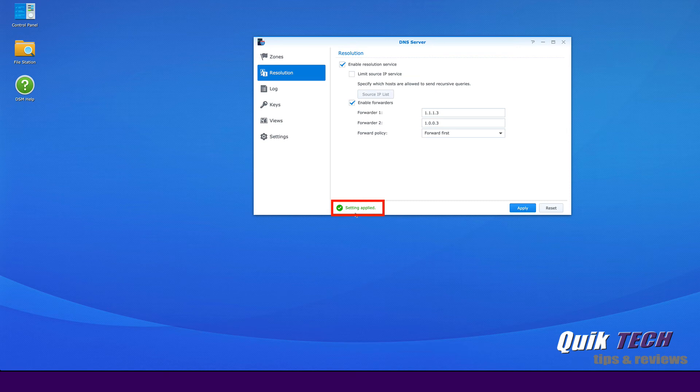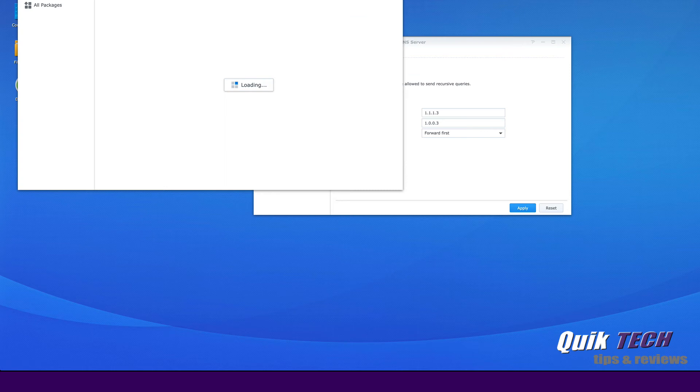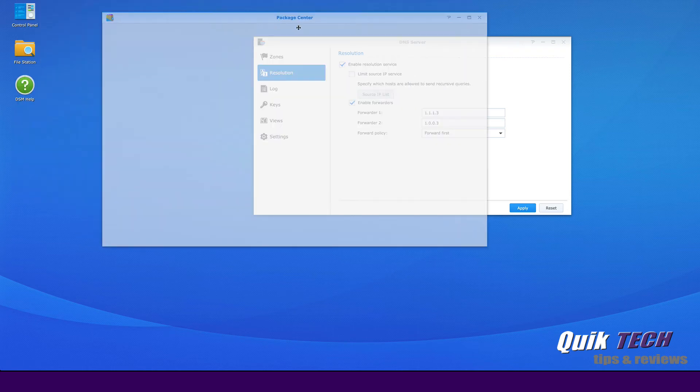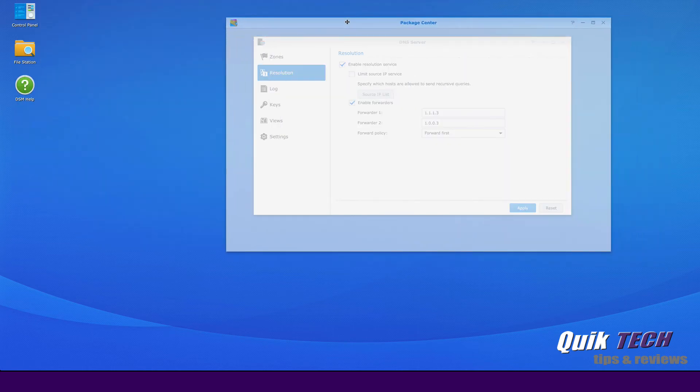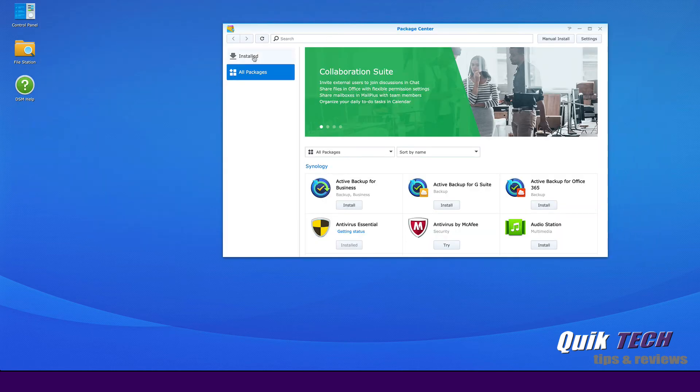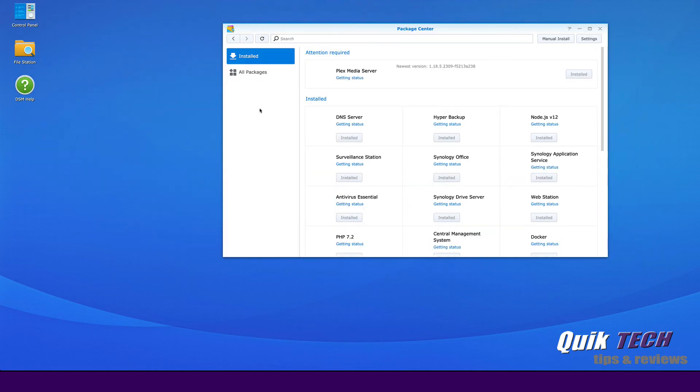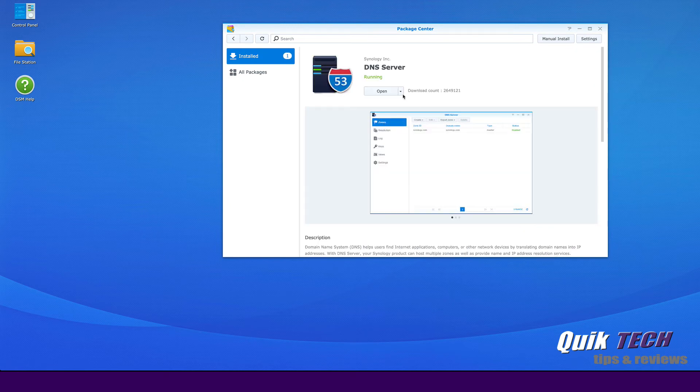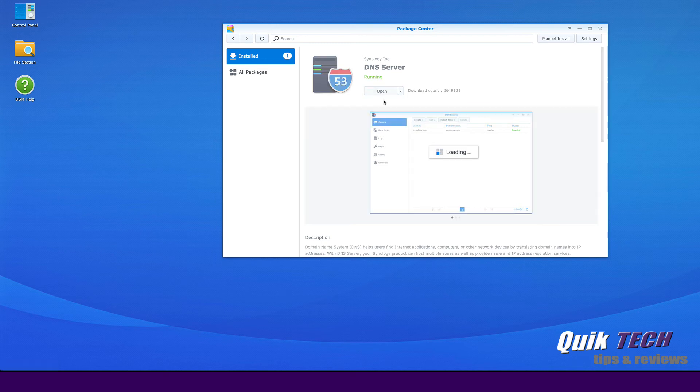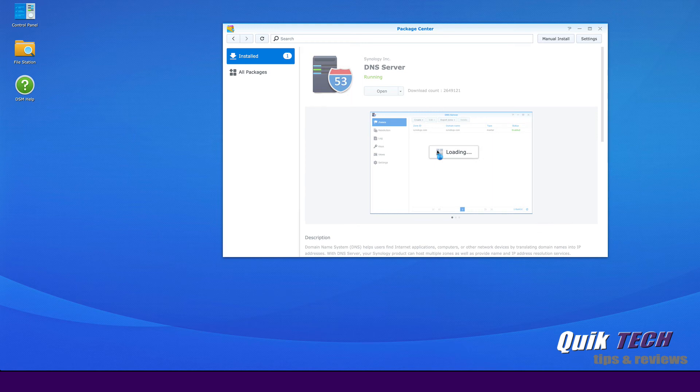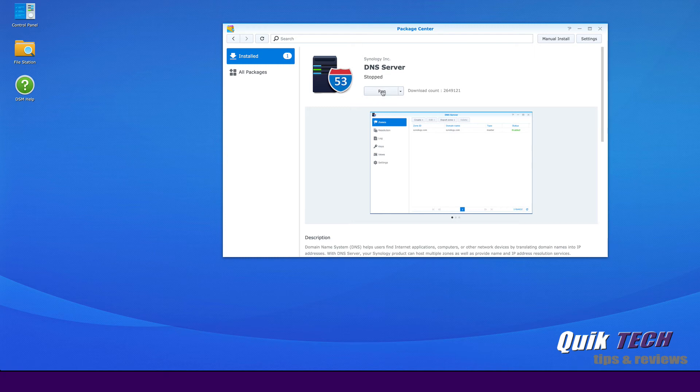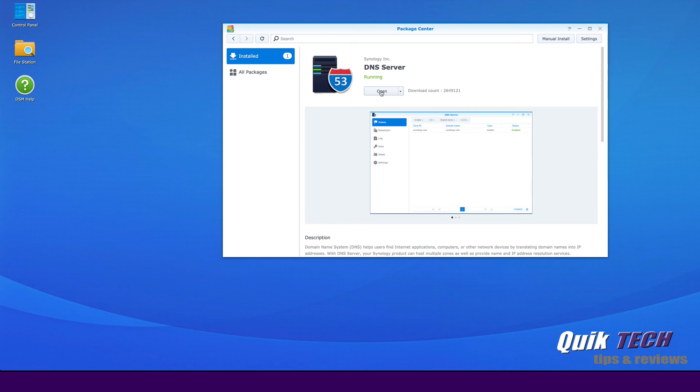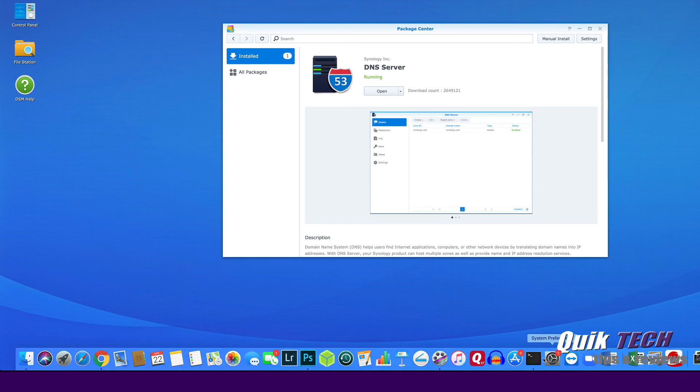Now even though it says settings applied, when I was playing with this earlier in the week, I found that it's just best to restart the DNS server. So let's do that by going to the package center. Under DNS server, I'm going to click on that and click the drop down and I'm going to stop the DNS server. Are you sure you want to stop this package service, yes. And now that the server is stopped, we're just going to go ahead and start the server by clicking on run.